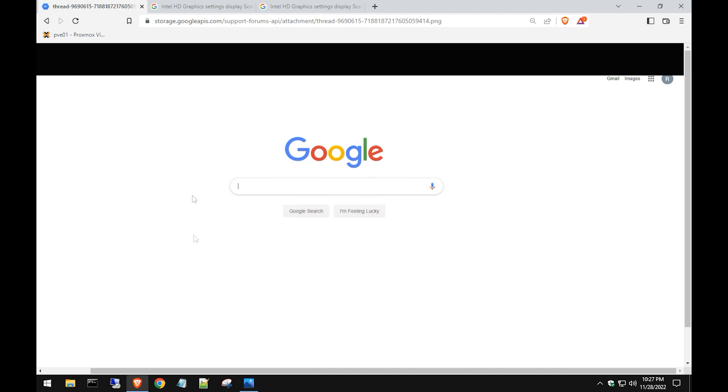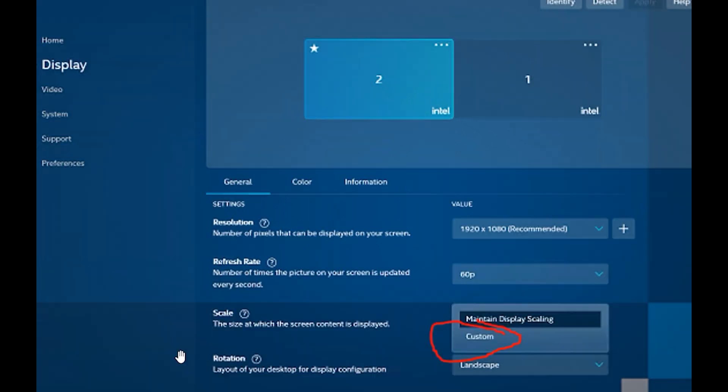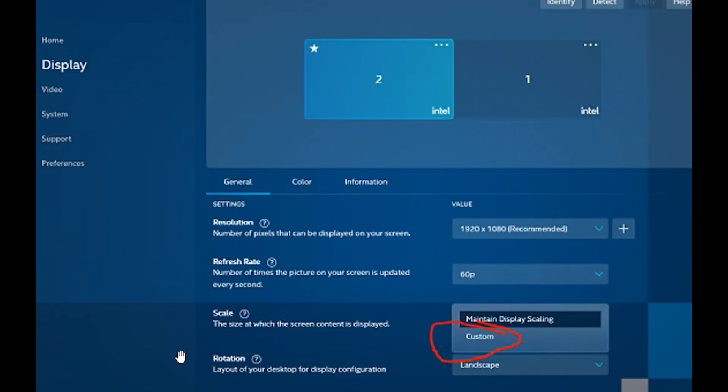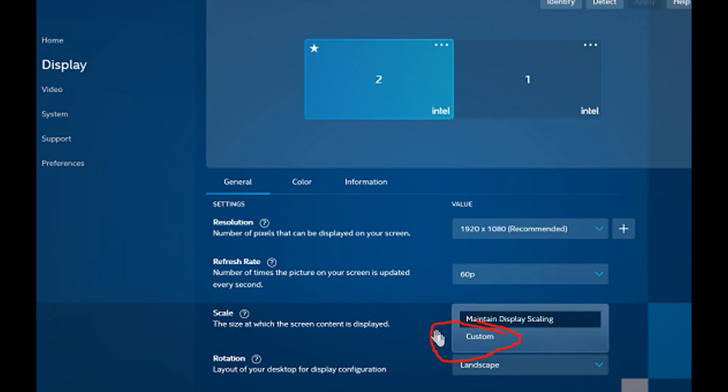What you want to do is go into the Intel Graphics Command Center. If you don't have this, you might have to install it on your computer. Once you get it installed, you need to find an area in the display section called Scale.